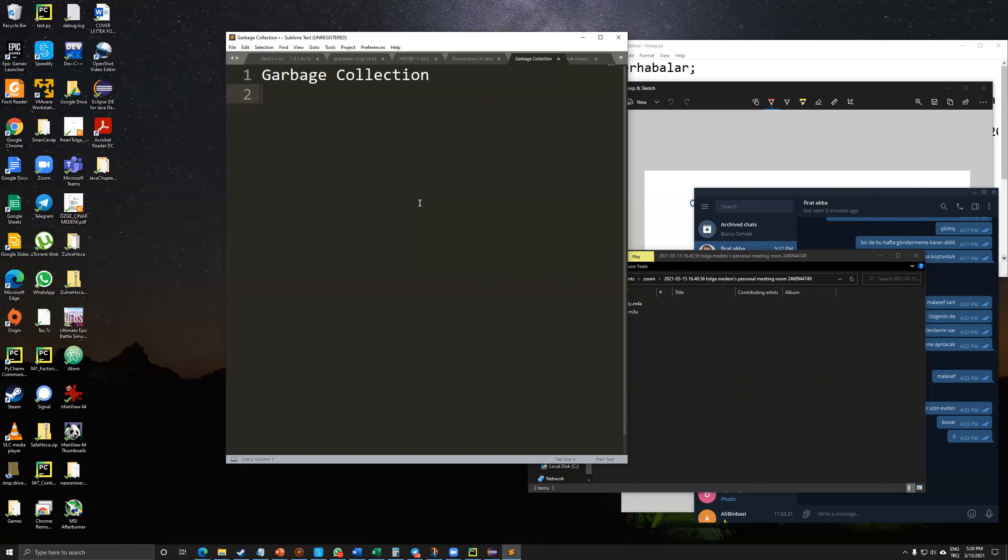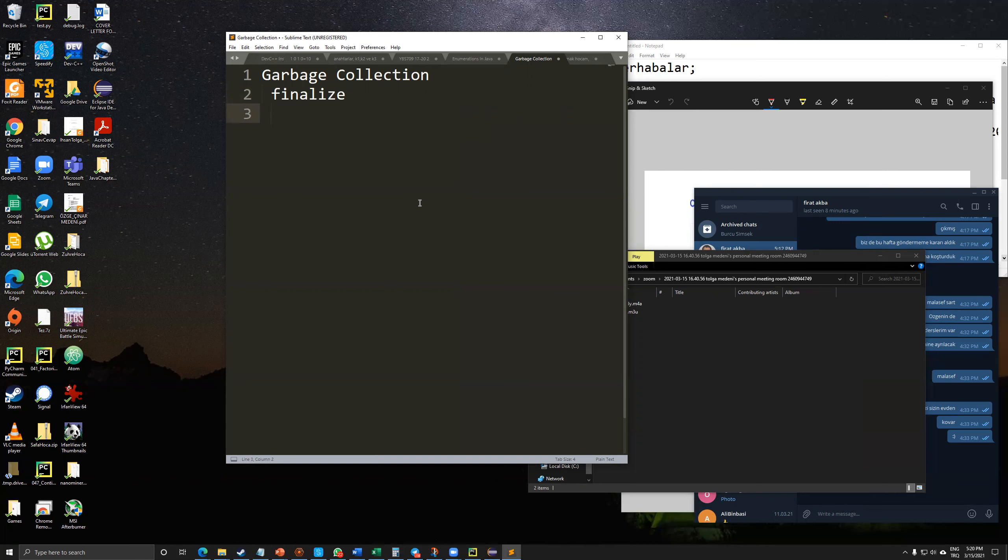Let me write down in here. Finalize. Rarely used because it can cause performance problems and there is some uncertainty as to whether it will get called. And every object uses system resources, such as memory, as we talked.